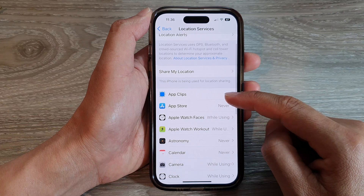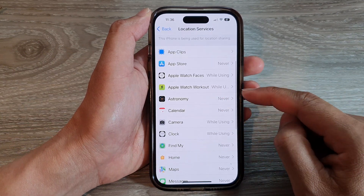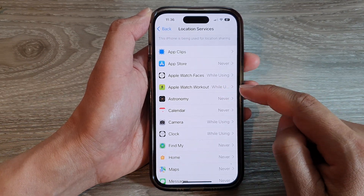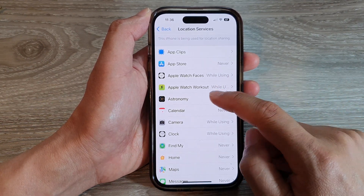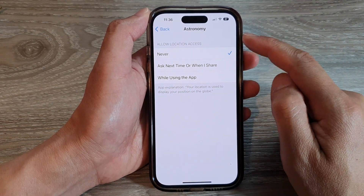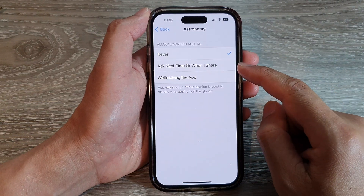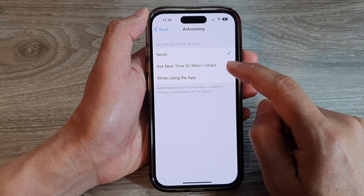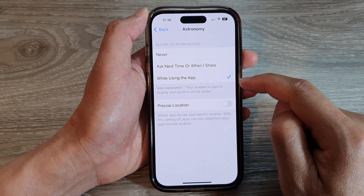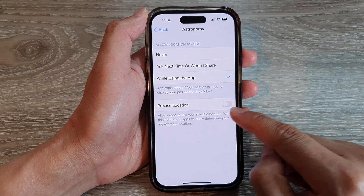Then we go down and in here, you want to select an app that you want to grant or deny permission to GPS location services. So for example, if I choose Astronomy, I can choose Never — never allow this app to access location. Or you can choose Ask Next Time, or When I Share, or When Using the App. After that, you can also choose whether to use or not use precise location.